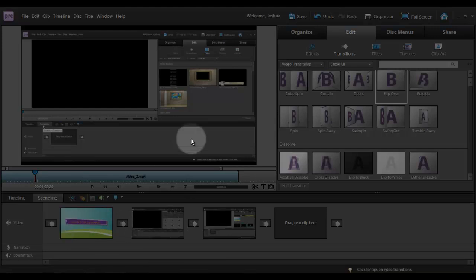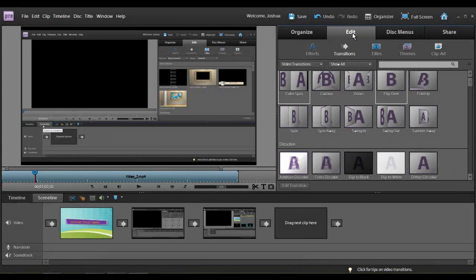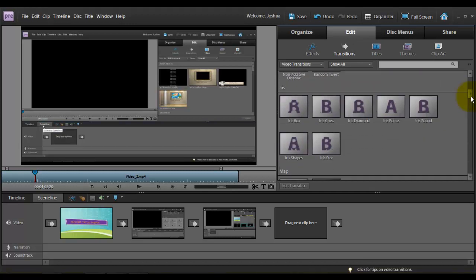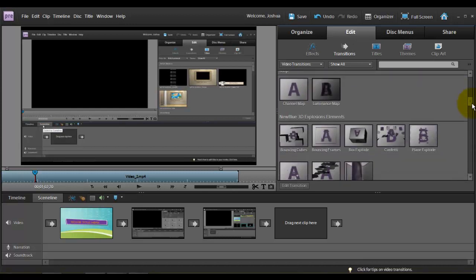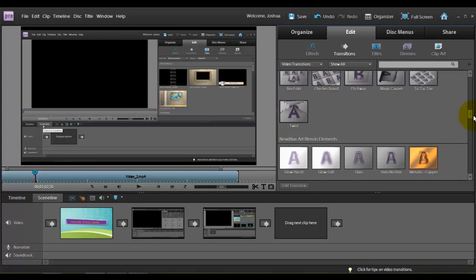So when you come to the edit selection and then go to the transitions, it brings you up to a whole list of different types of transitions you can choose.